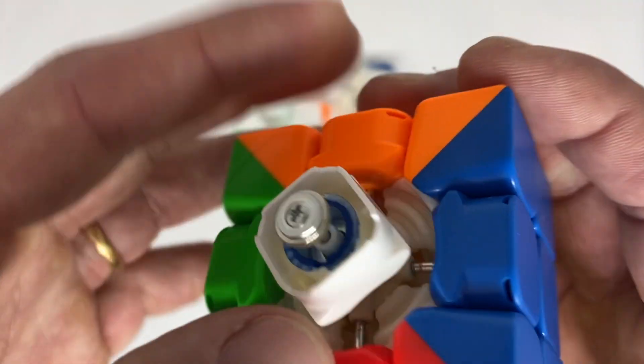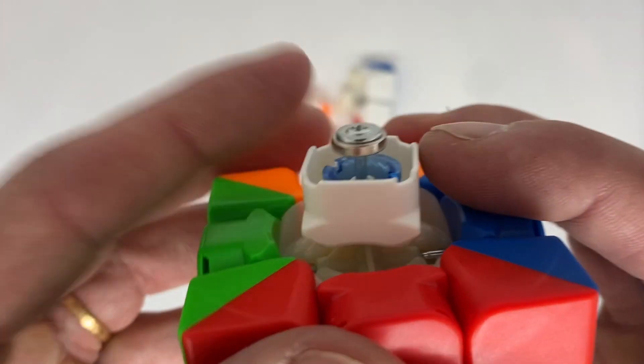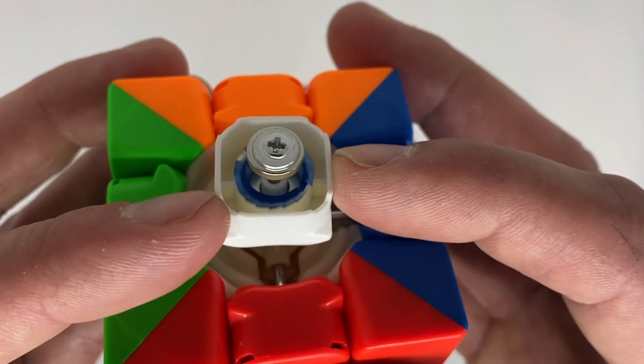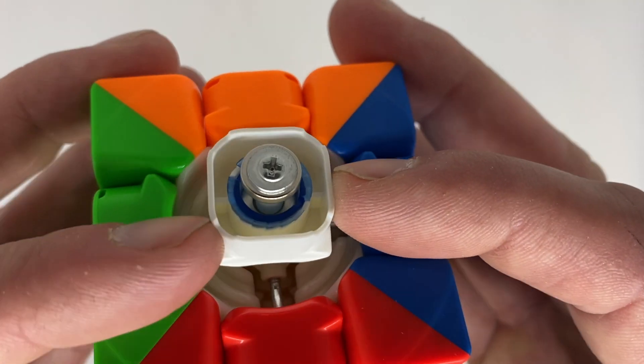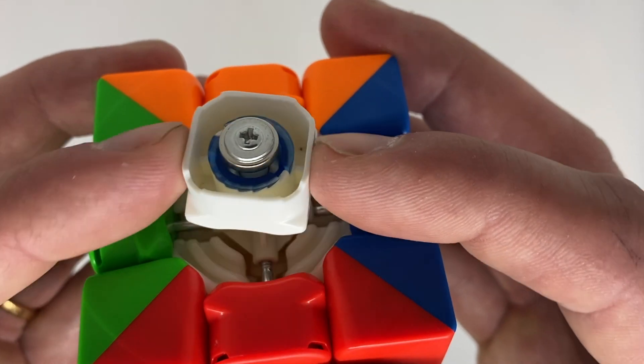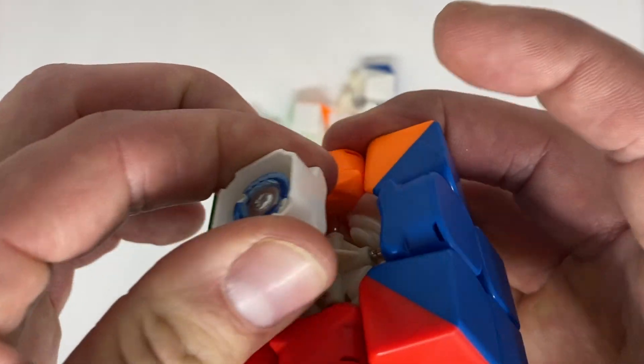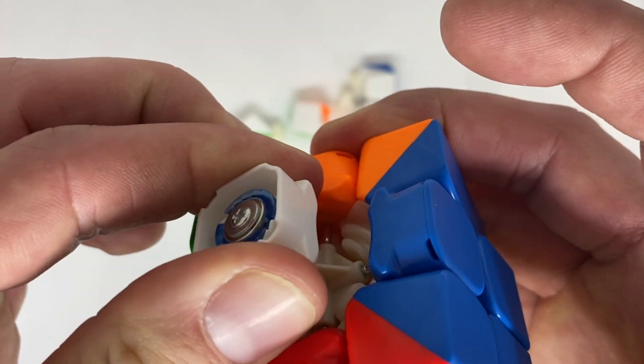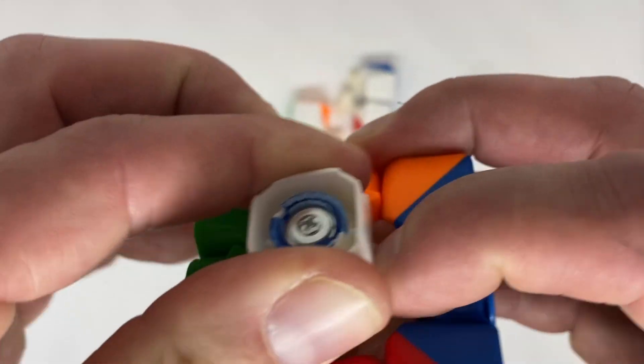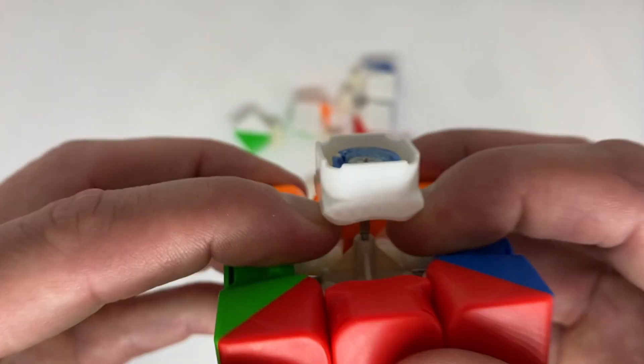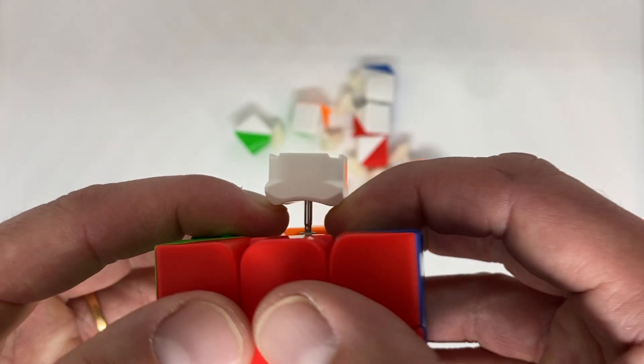And whether or not you think it's important, this tech also eliminates any spring noise from your cubes. Taking off the top layer allows you to see what's happening and also gives you an idea of how strong the magnets are.